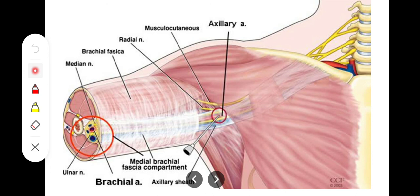The pretracheal fascia allows free and smooth movement of the trachea during the swallowing process. The prevertebral fascia, being present in the region between the esophagus and the vertebrae, provides a fixed base for the esophagus, pharynx, and the carotid sheath, so that they can move freely and smoothly during movement of the neck.